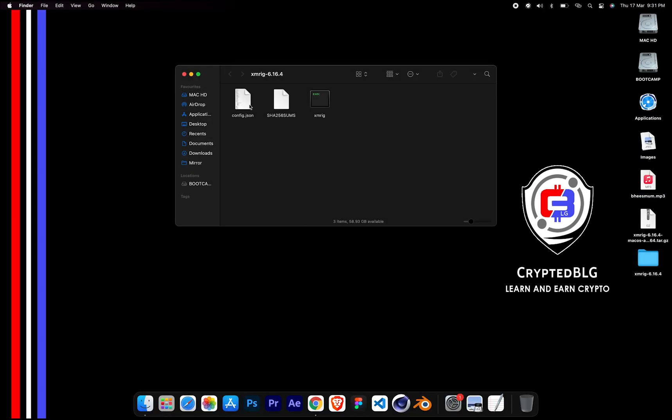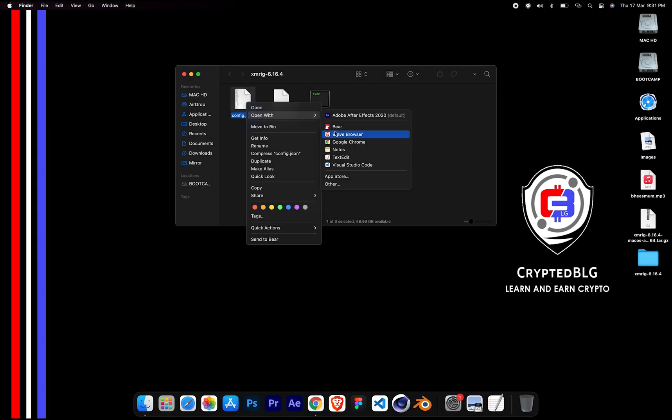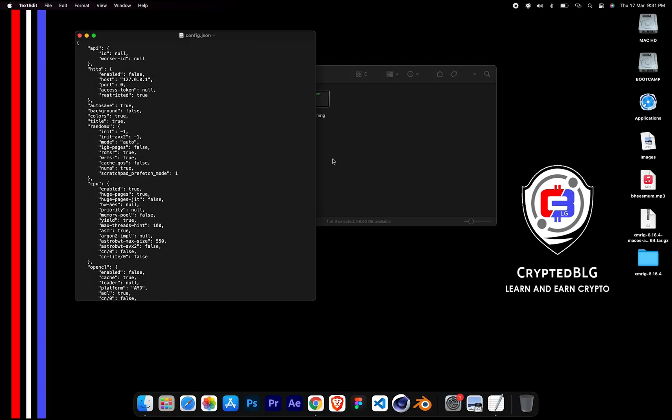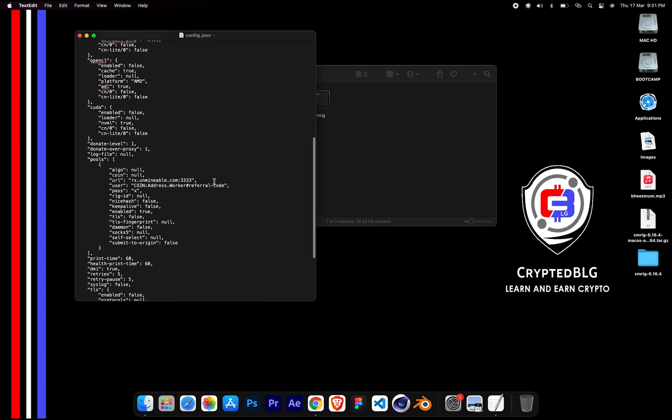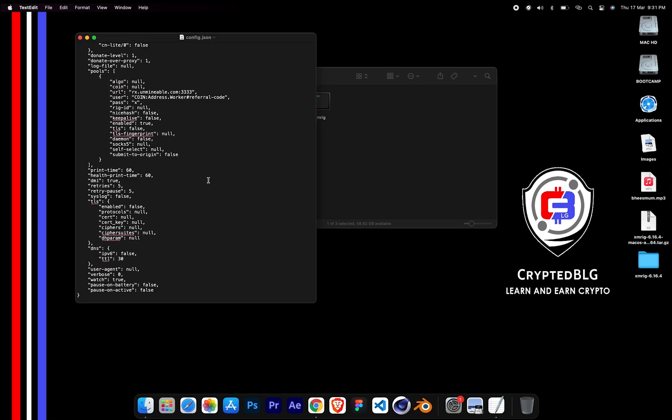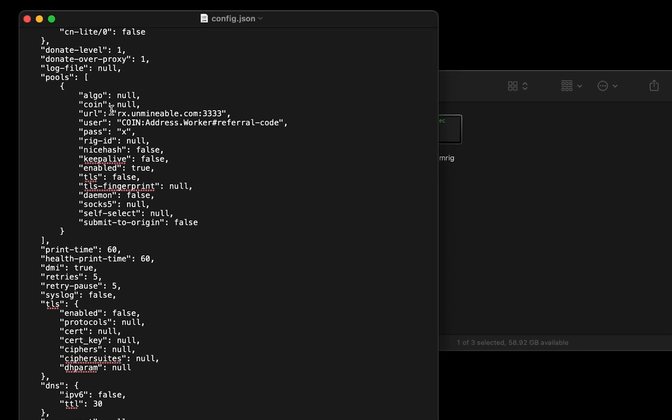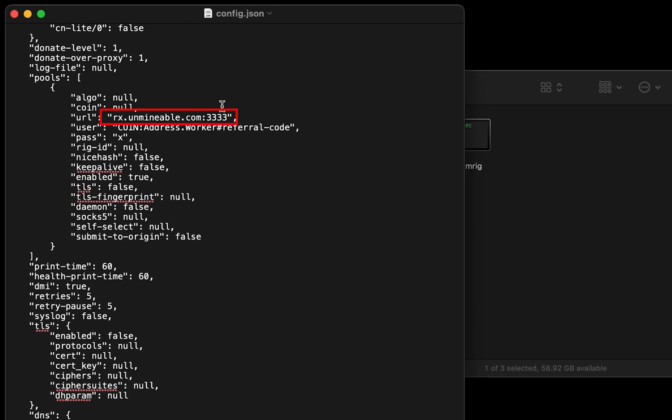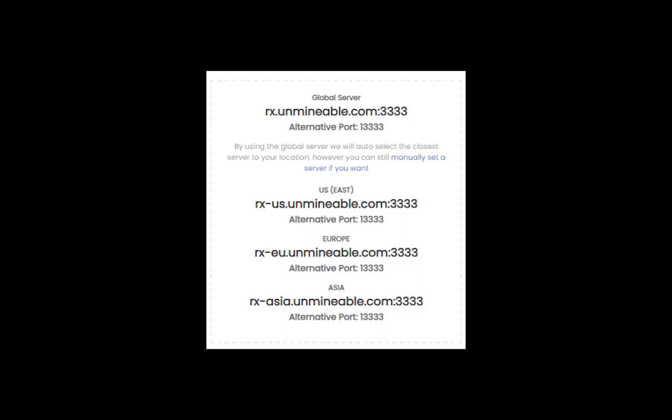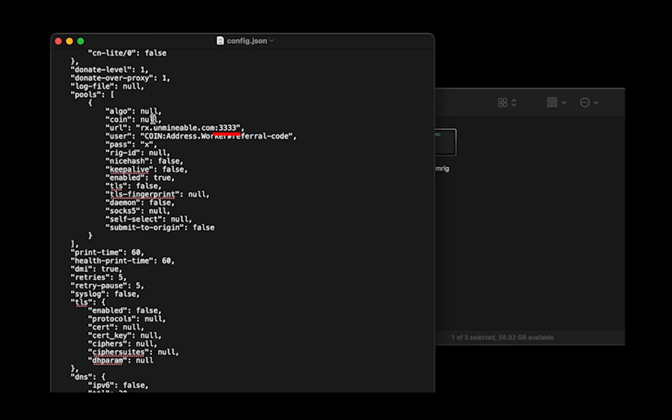Select config file and open it with text edit. Scroll down to this section. Mining pool is given here. If you have any issues with mining pool, copy paste the suitable one given in the description, or change the default port to alternative port.